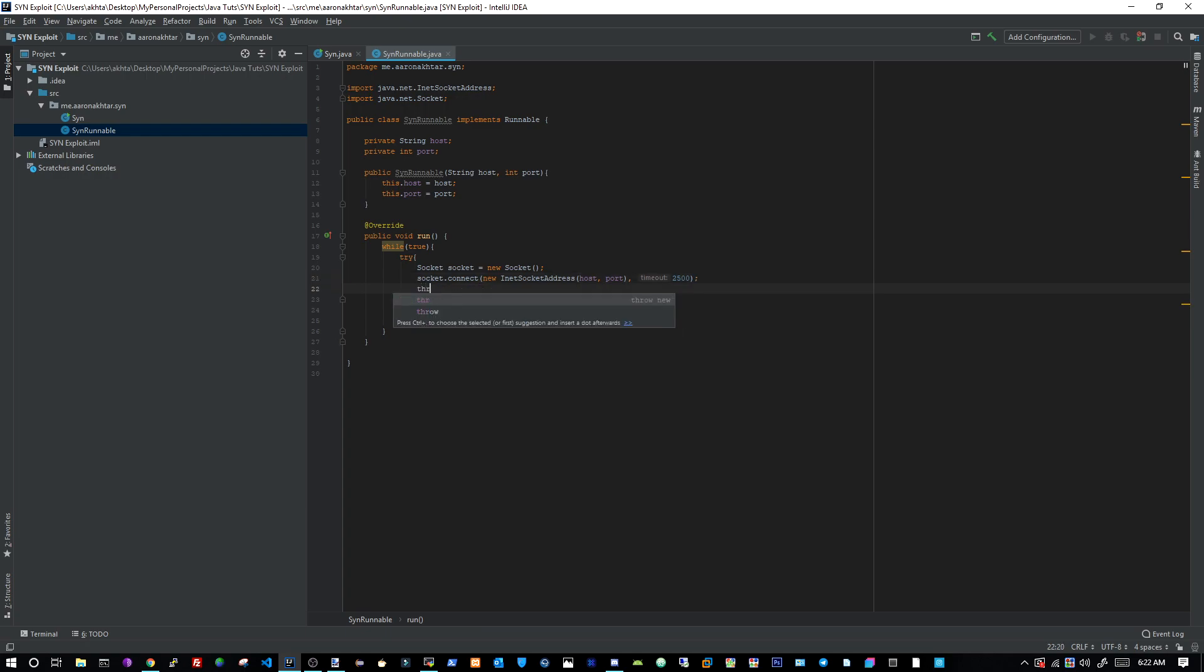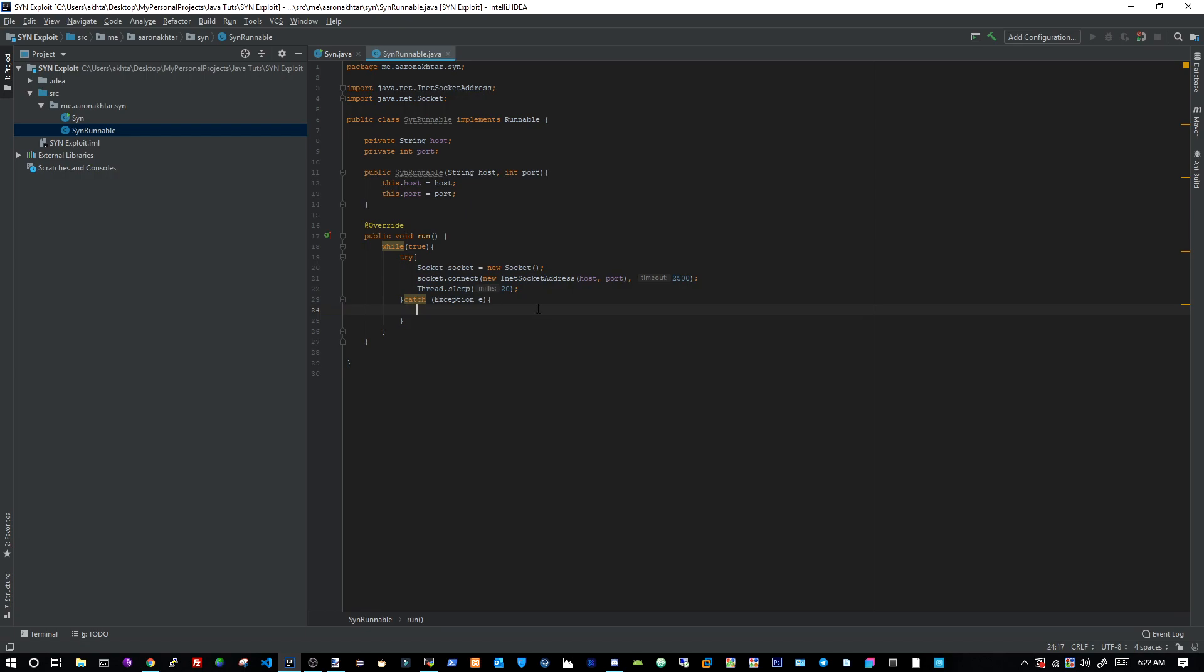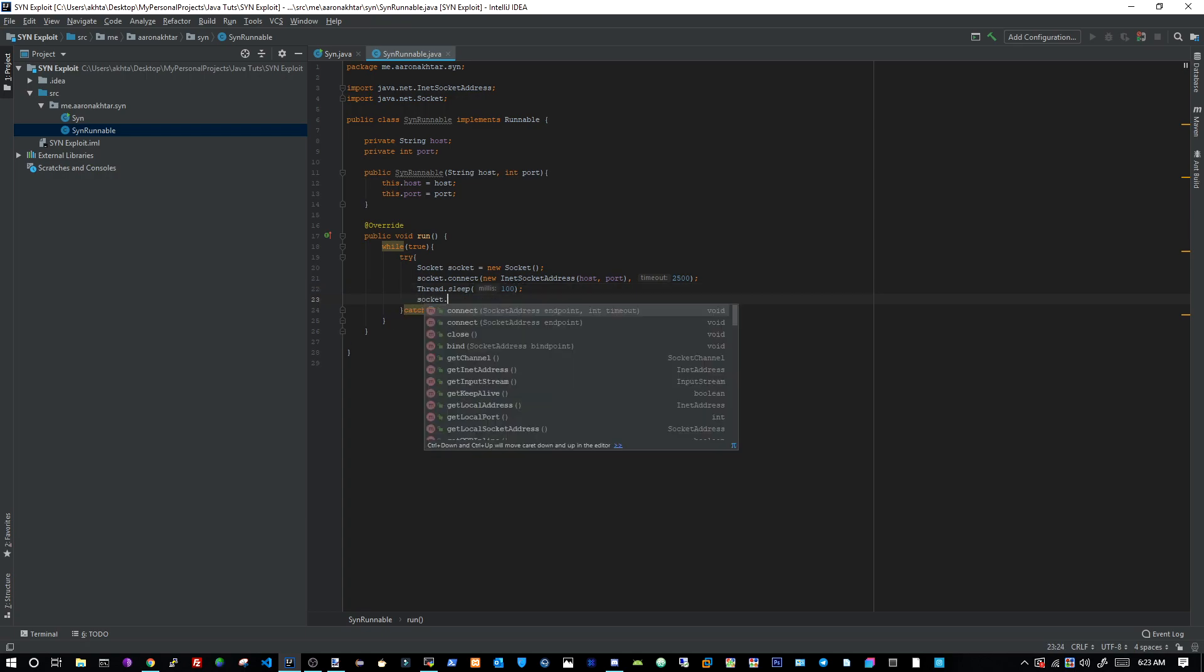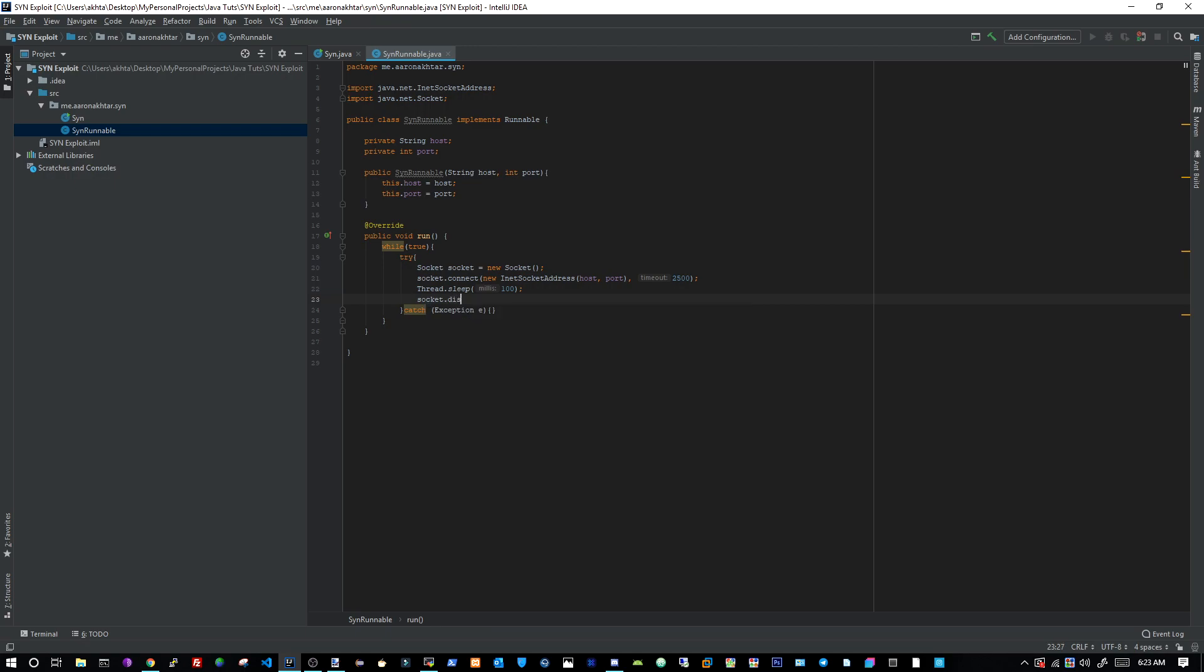And then we're going to go thread dot sleep 20, just so it doesn't, you know, just destroy our server. And then we're done, believe it or not, that's all it is. As you guys can see, we're just, we're going to create a socket which should send the SYN packet, then we're going to connect. And then we're actually going to wait, let's wait 100 milliseconds, 0.1 seconds basically, until we, then socket dot close, yeah, okay, my fault. But yeah, that's what we need to do now, believe it or not guys.